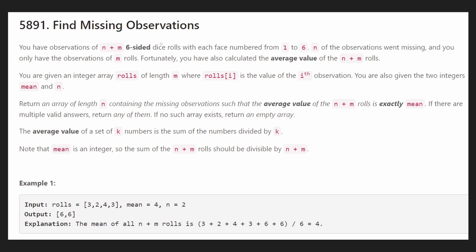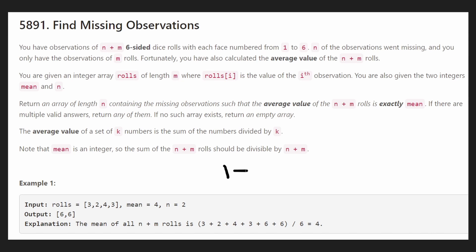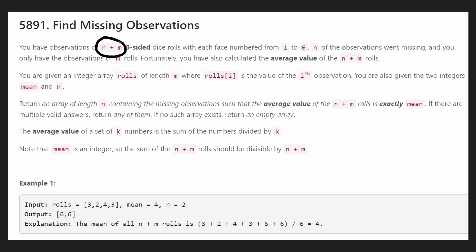Basically this problem is about six-sided dice. A six-sided dice could have values between 1 through 6 — all integers between 1 through 6. And we had n plus m rolls that happened, meaning n plus m dice were rolled.